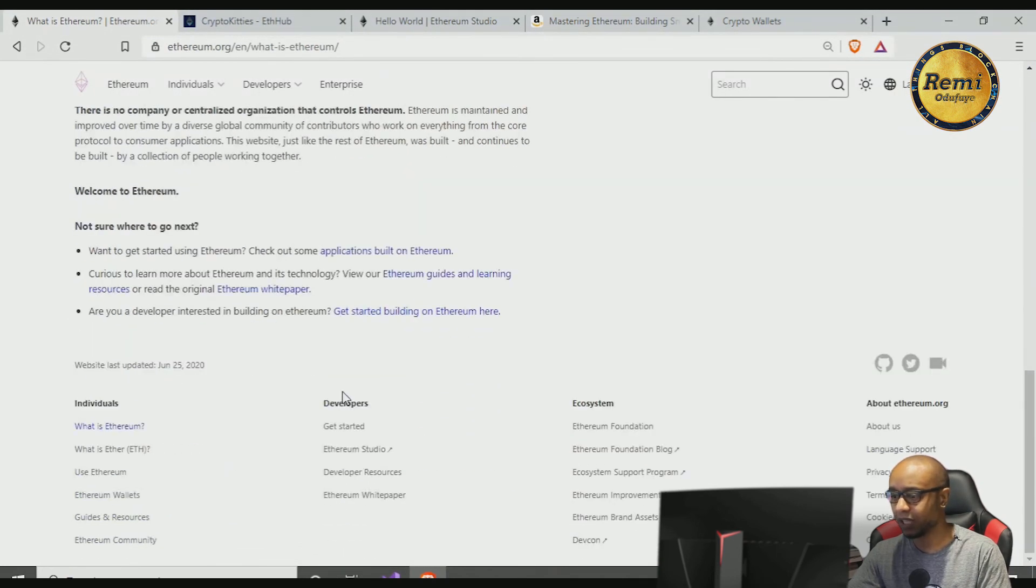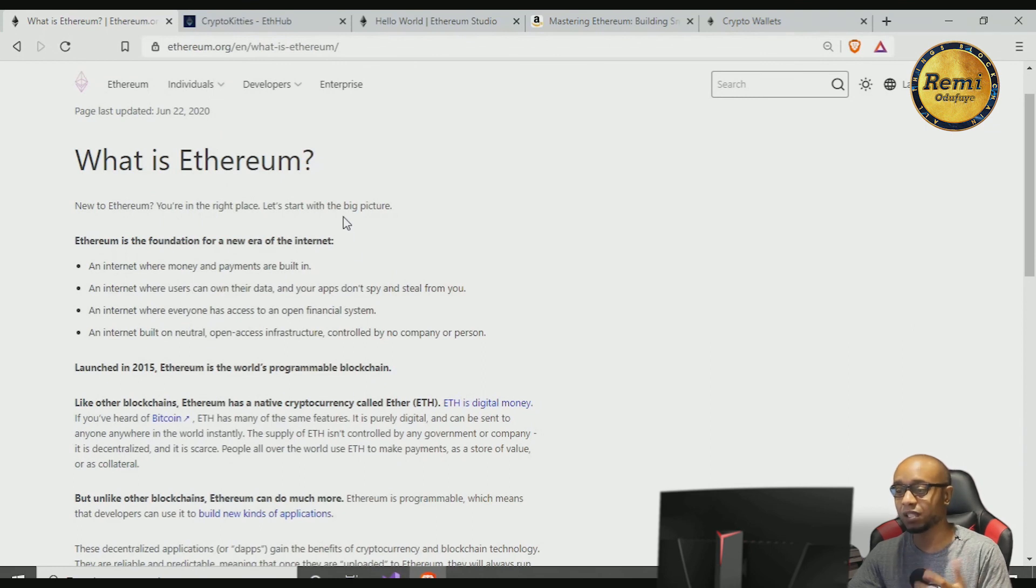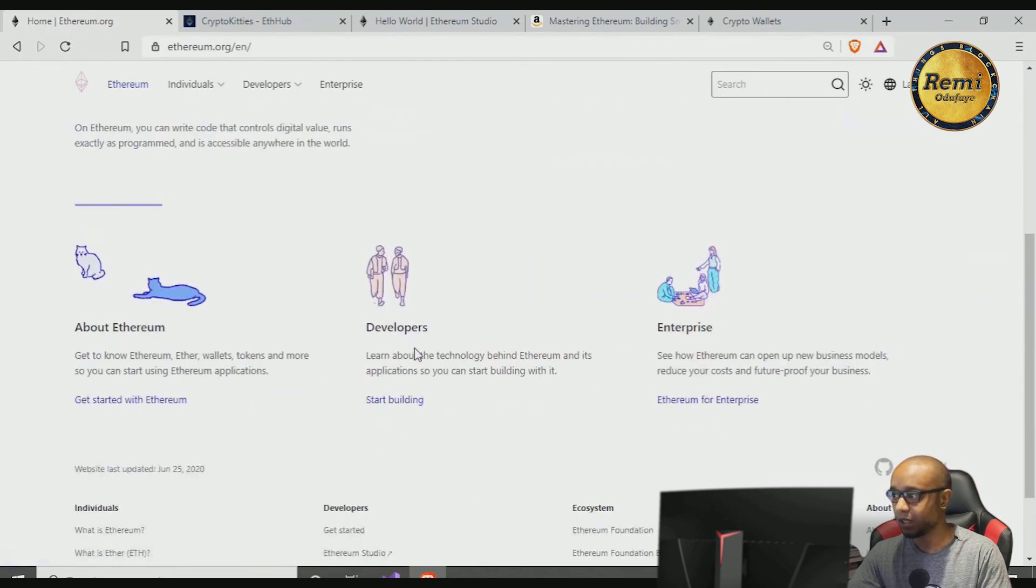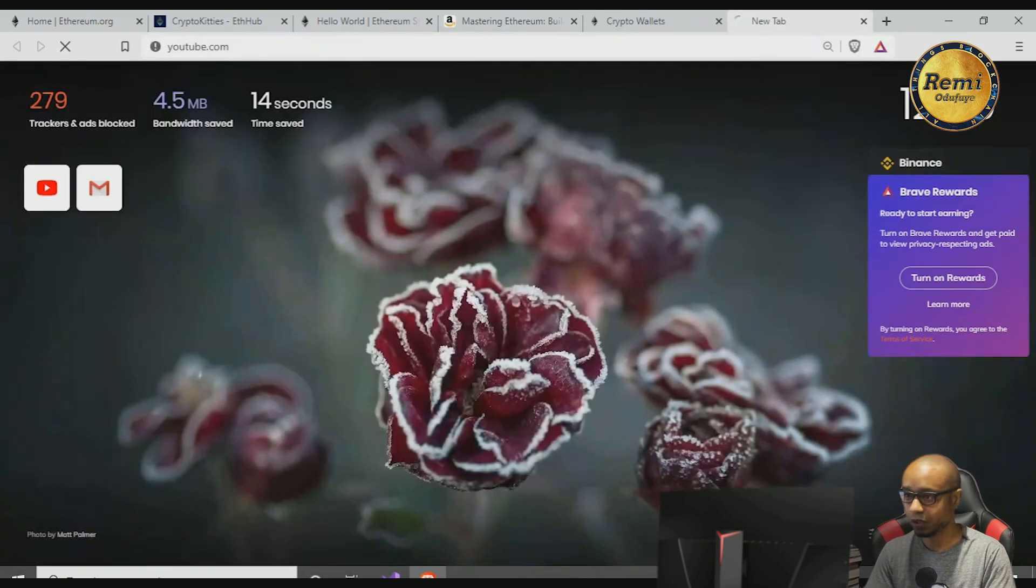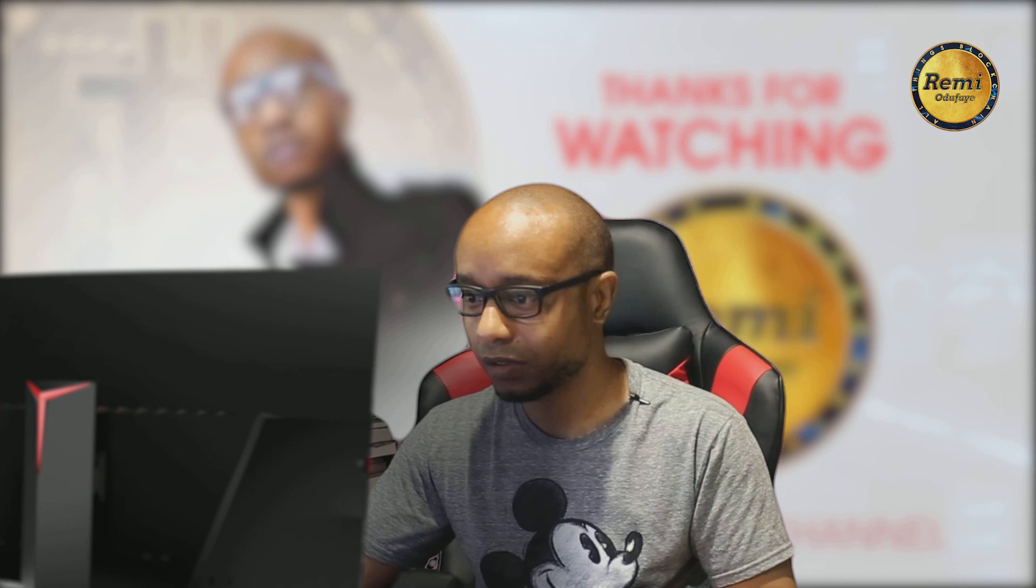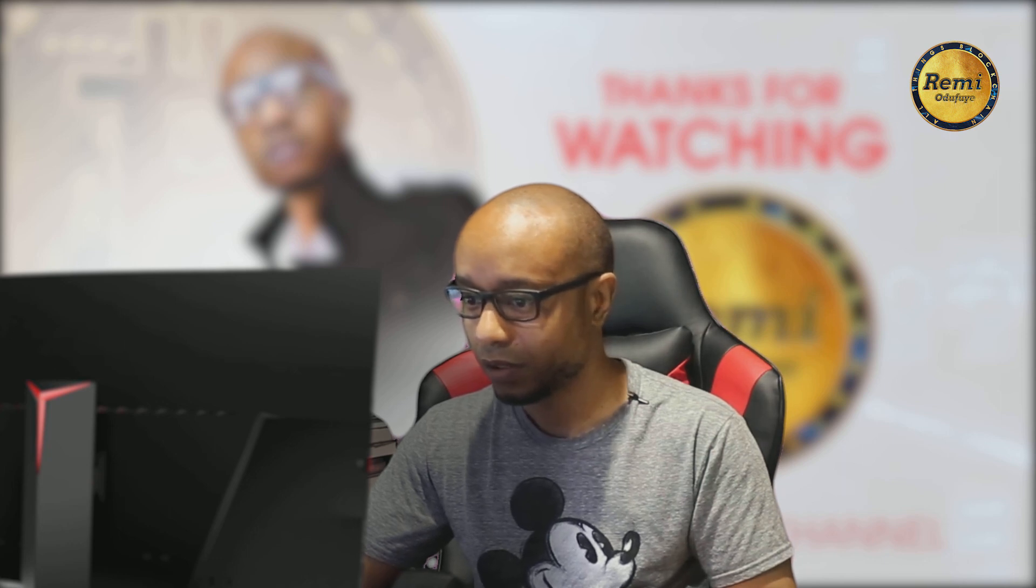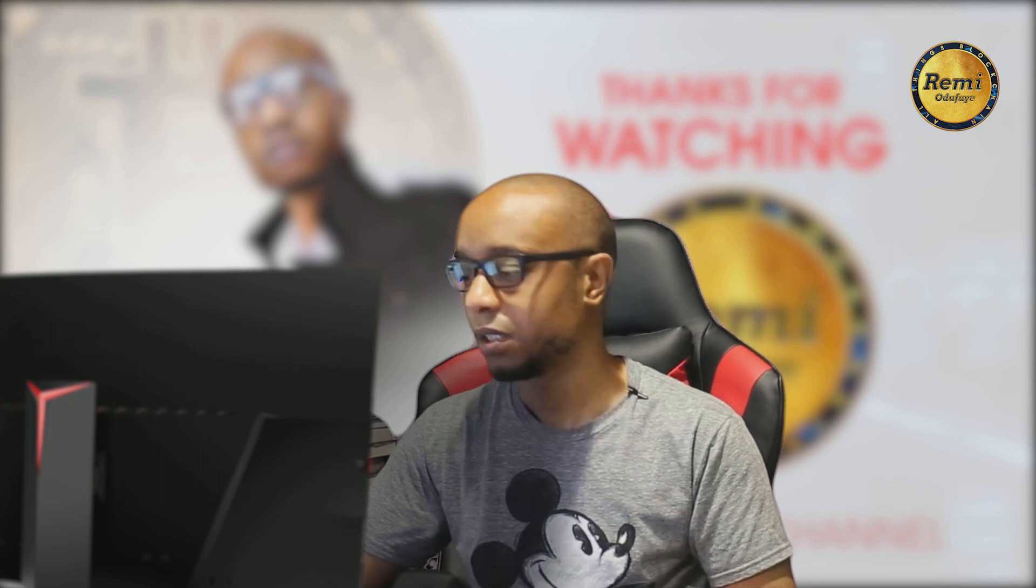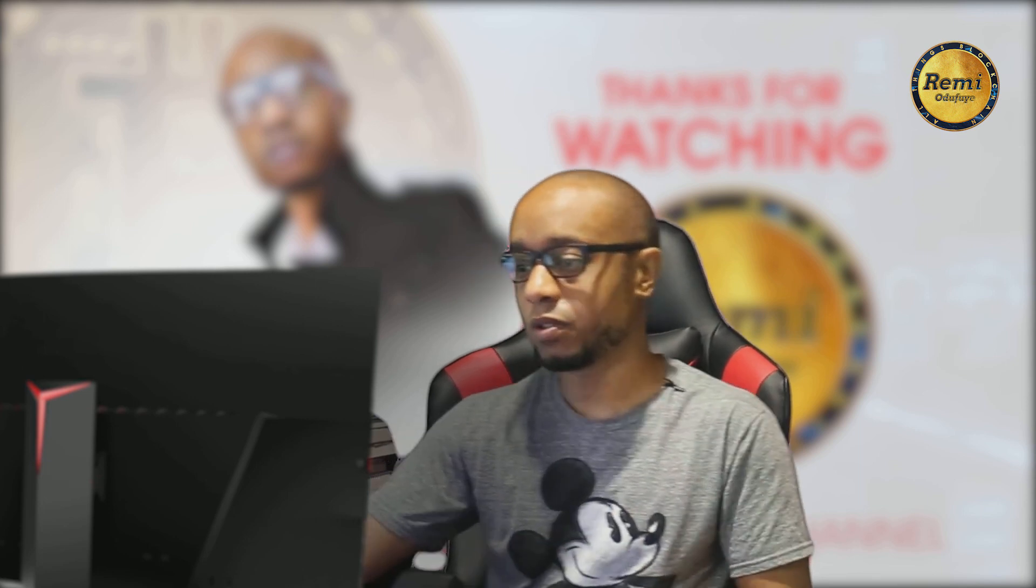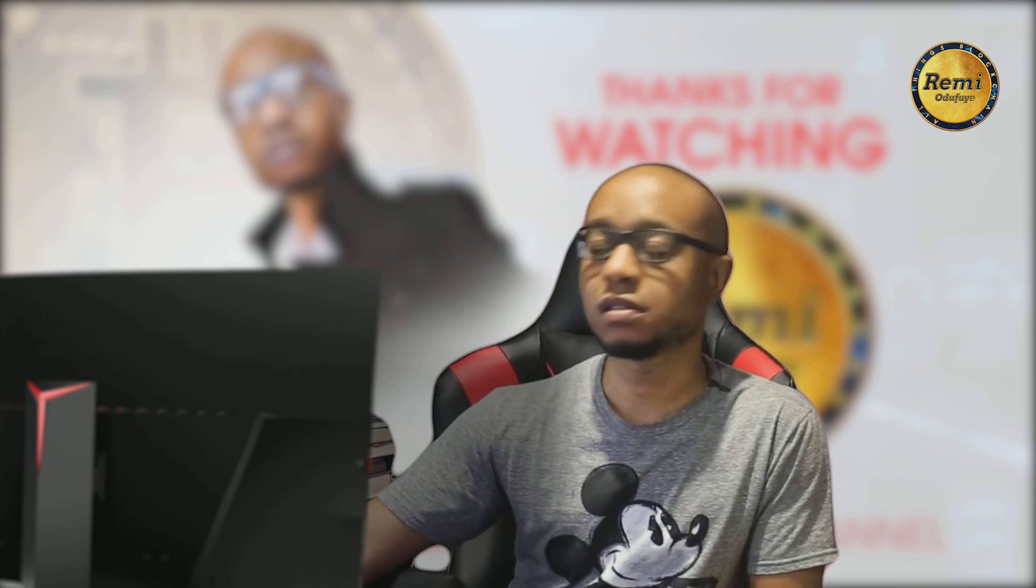So check out the Ethereum Foundation. Subscribe here where you can learn more for the devs meeting and just a whole bunch of stuff. So Ethereum is sexy, Ethereum is nice, Ethereum is going to change the world.